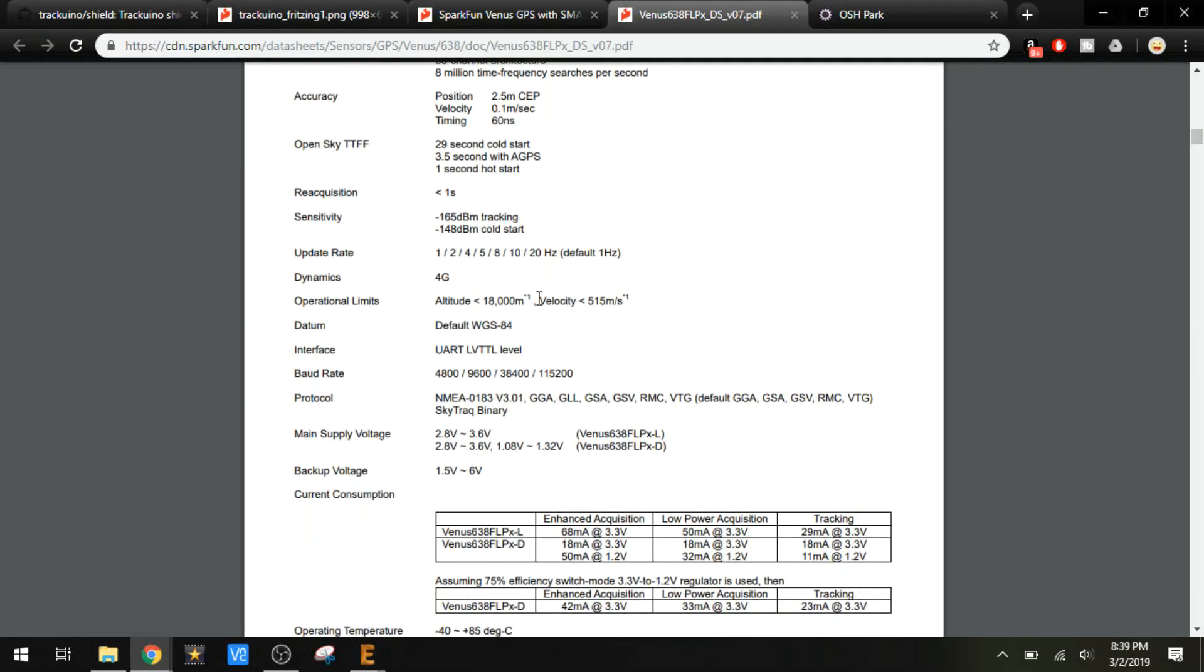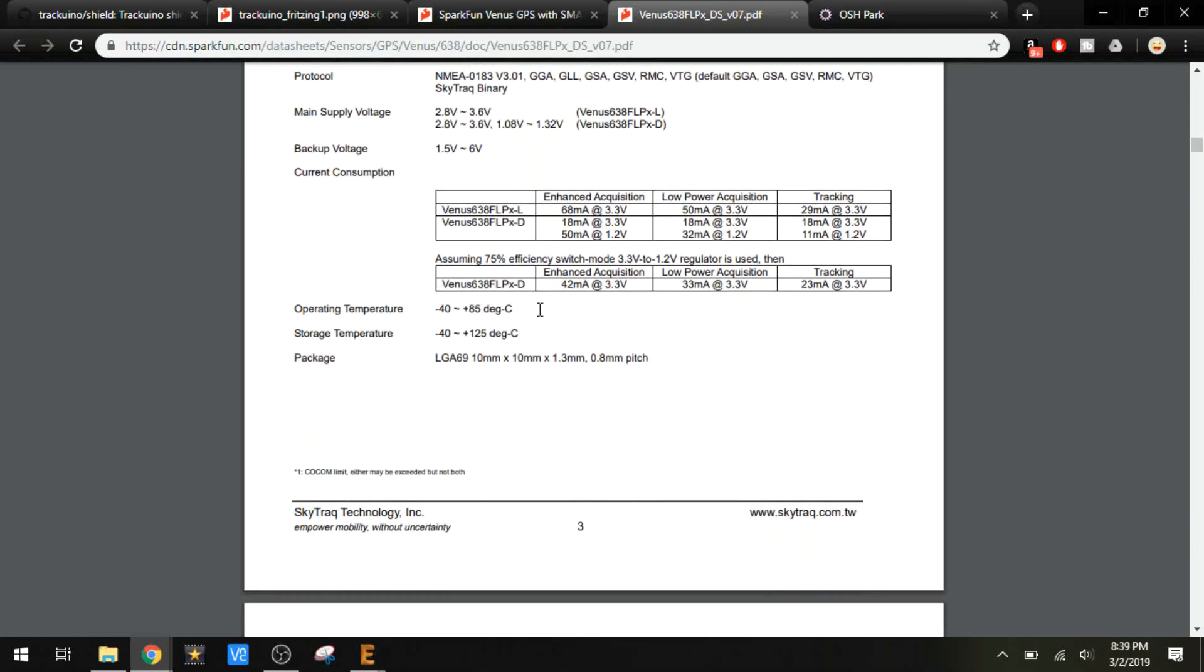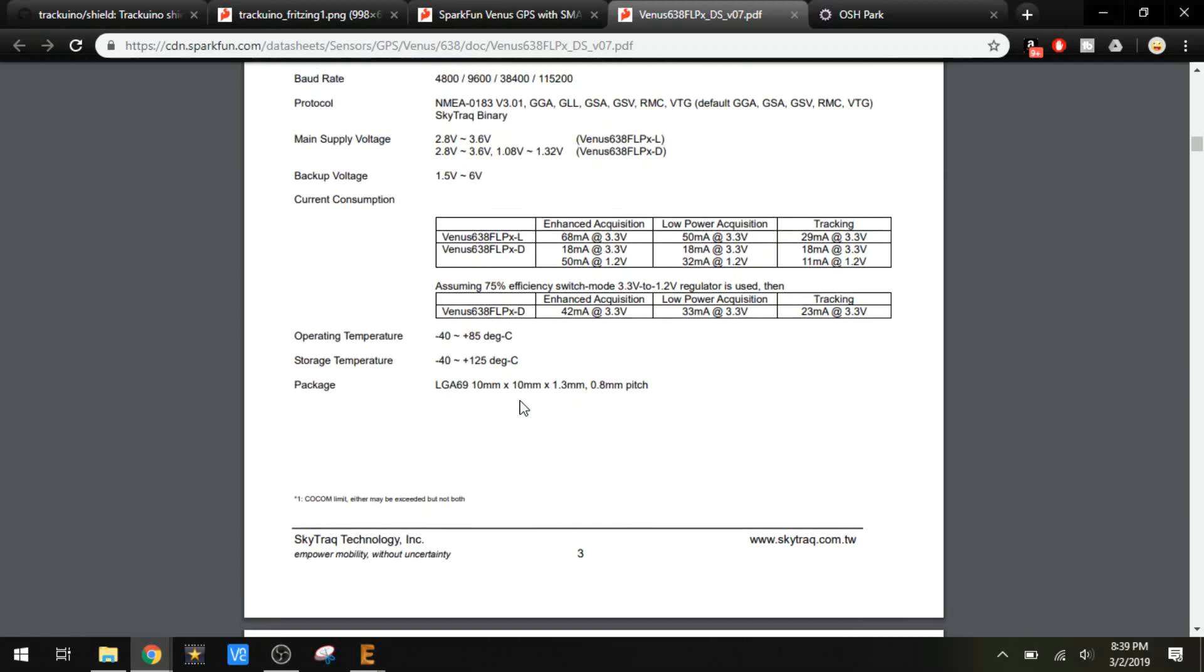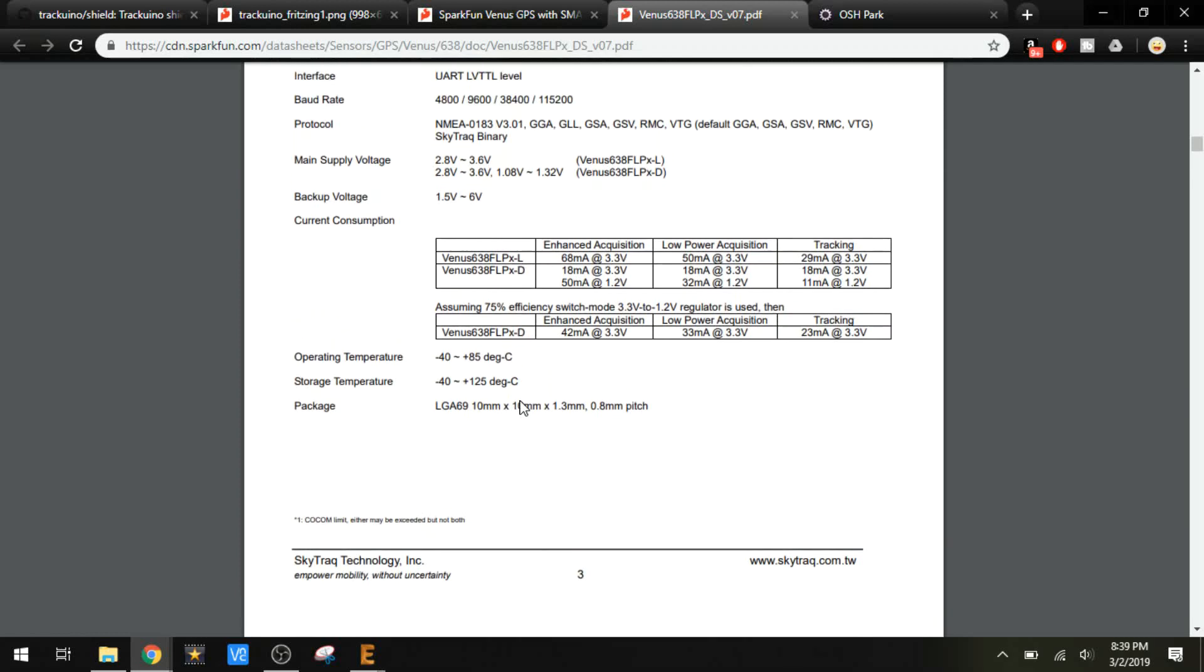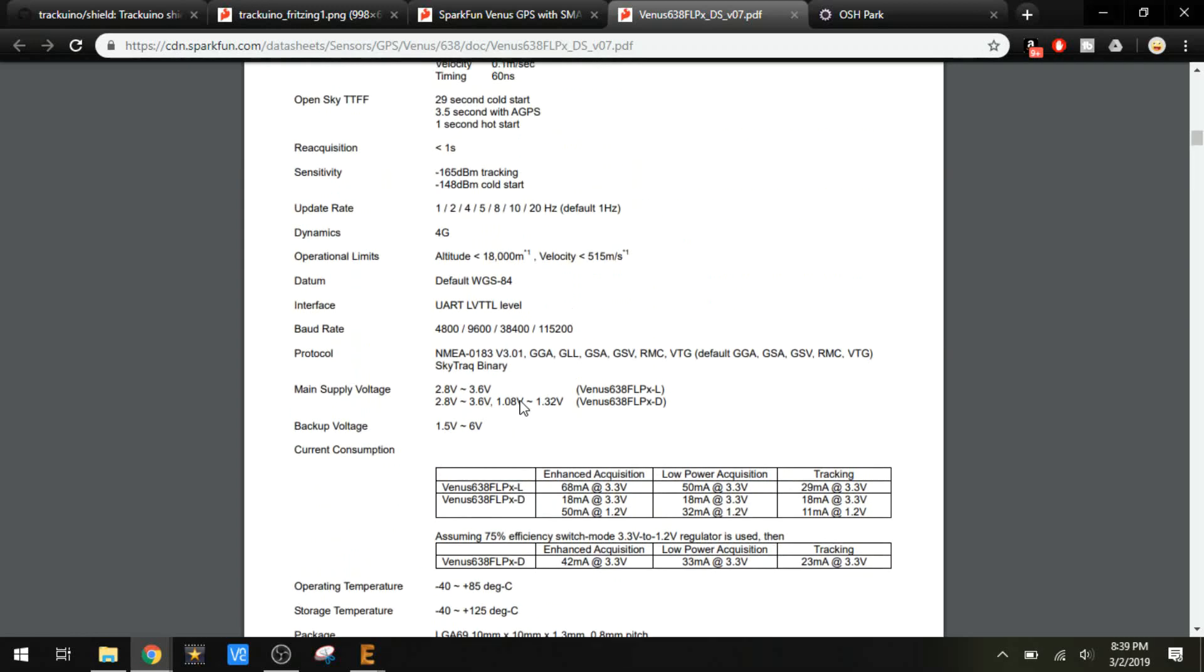However, there's a little mark right there. If we scroll down to see what that means, it says that either limit may be exceeded, but not both. This is because the government doesn't want people building their own guided missiles. It's a good thing to have, but if either can be exceeded, just not both at the same time, that's perfect for what we're going to be using this for.